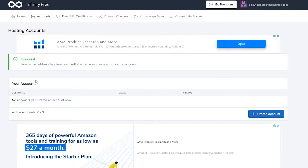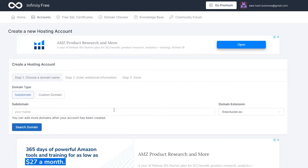From here you can see all of your accounts. You can create an absolutely free account by clicking on this button, and that is going to take you over to this page where you can get yourself a subdomain.